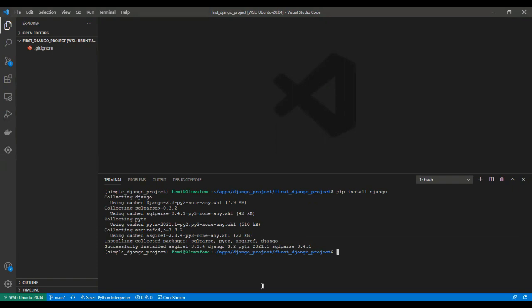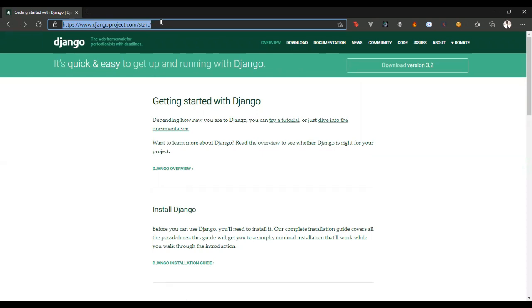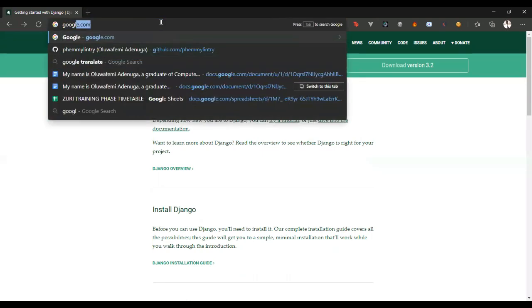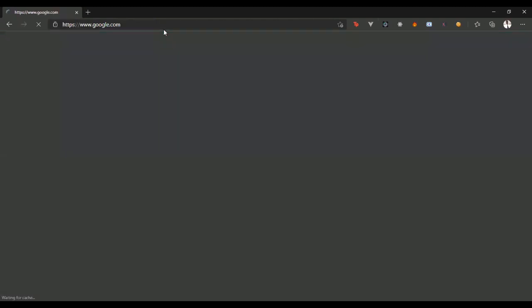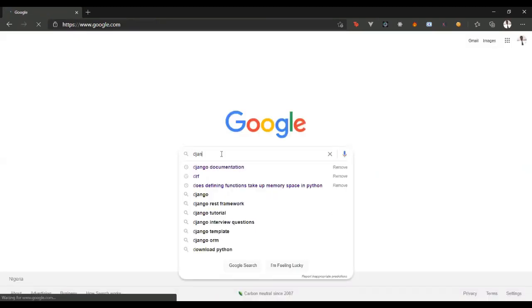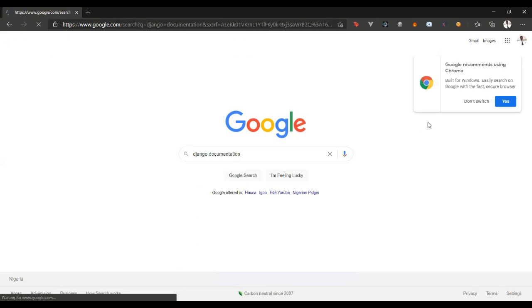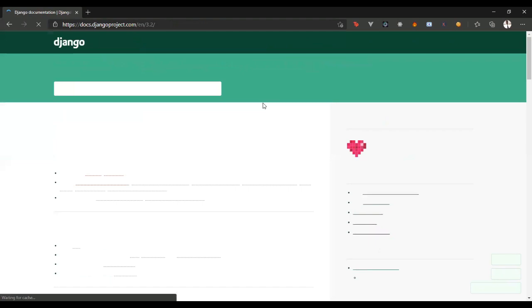Okay, so before I move on, let me just show you the Django documentation, which is here. So, when you Google, let's go back to google.com, and we just search Django documentation. Yeah, so that is the Django documentation.